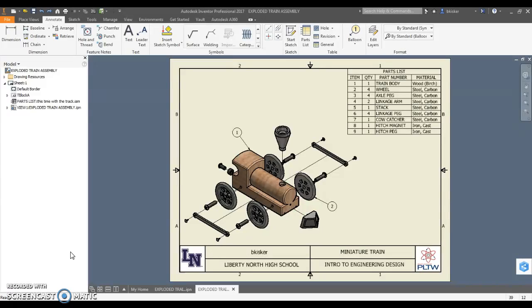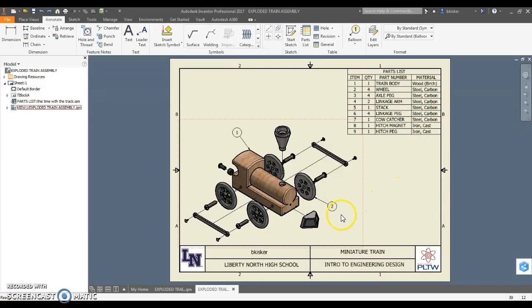Hopefully that video helps get you started on how to do the exploded assembly with whatever view you want, the exploded view with the parts list that you've modified to include material instead of description, and a balloon for each of the nine individual parts.